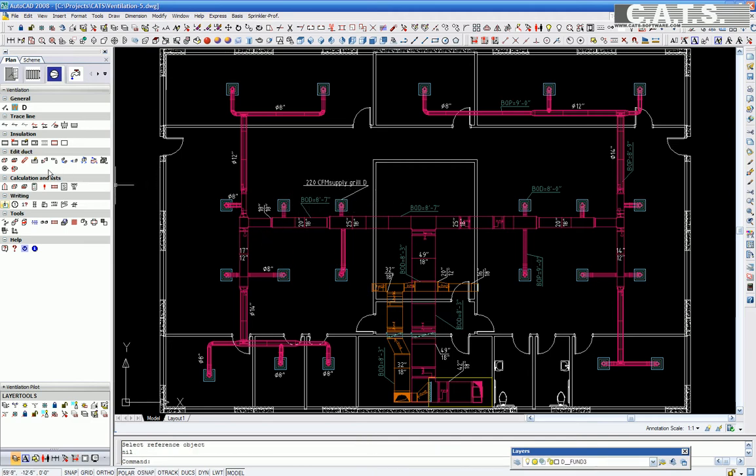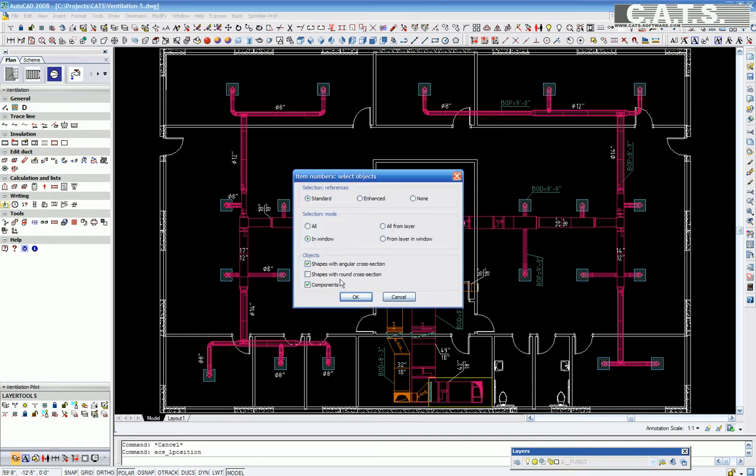In the CAT's Commander, you can assign item numbers of duct or fittings on the drawing. Here we select the return error system.